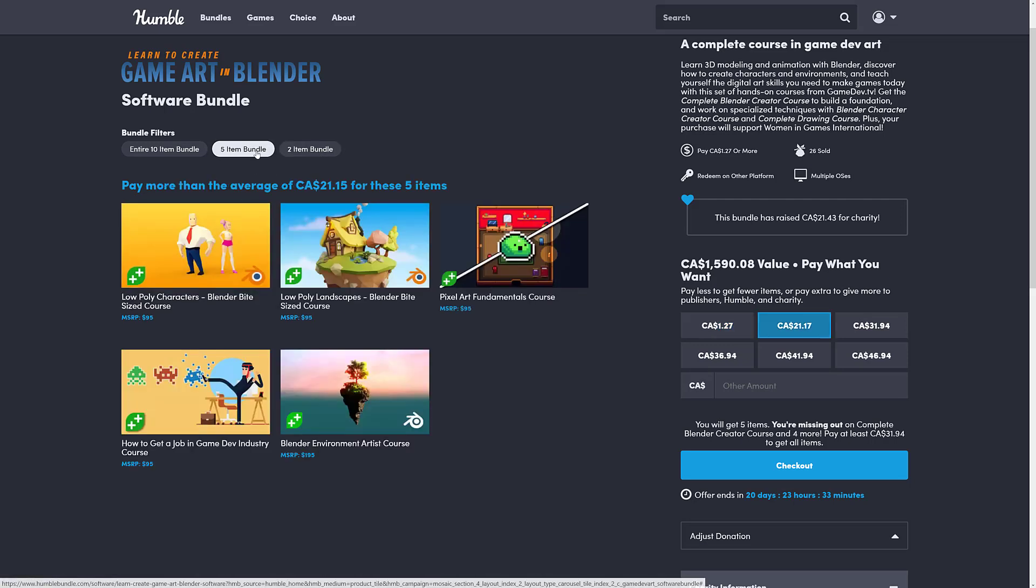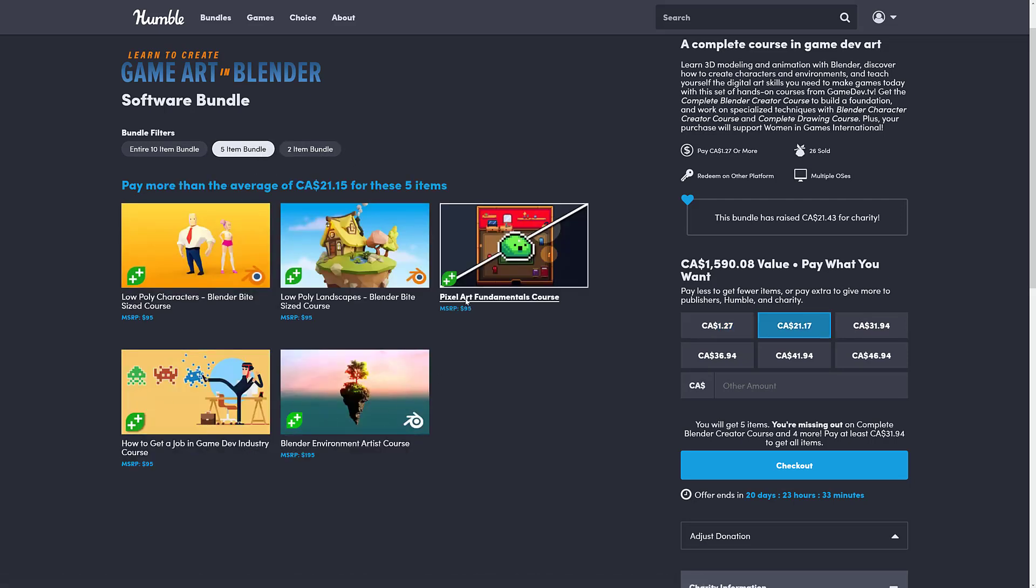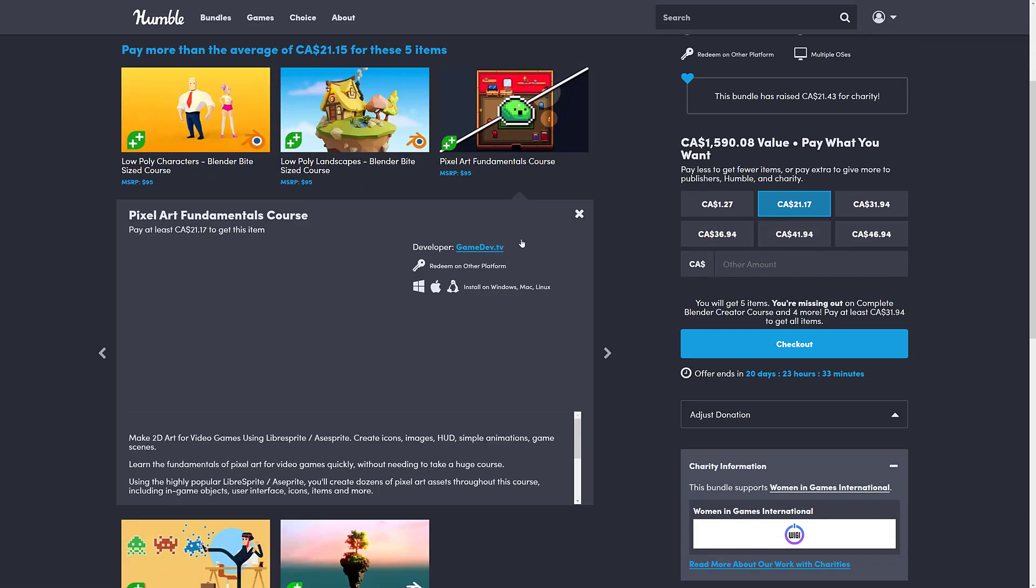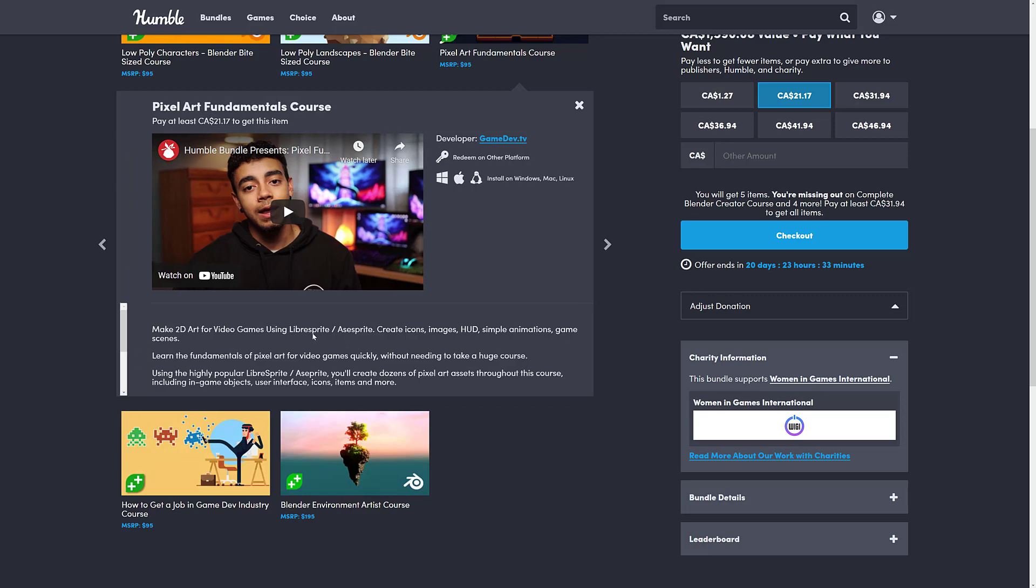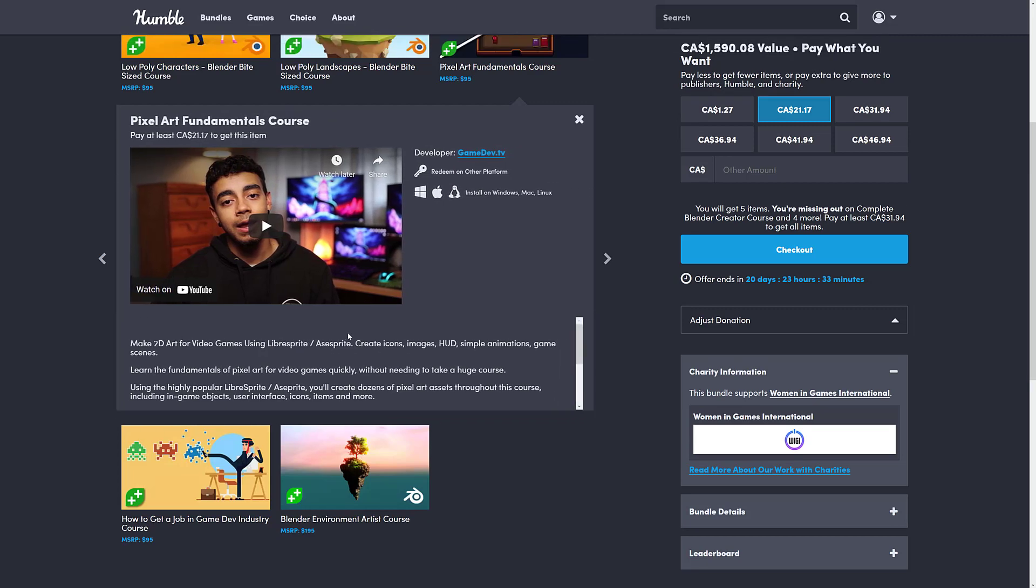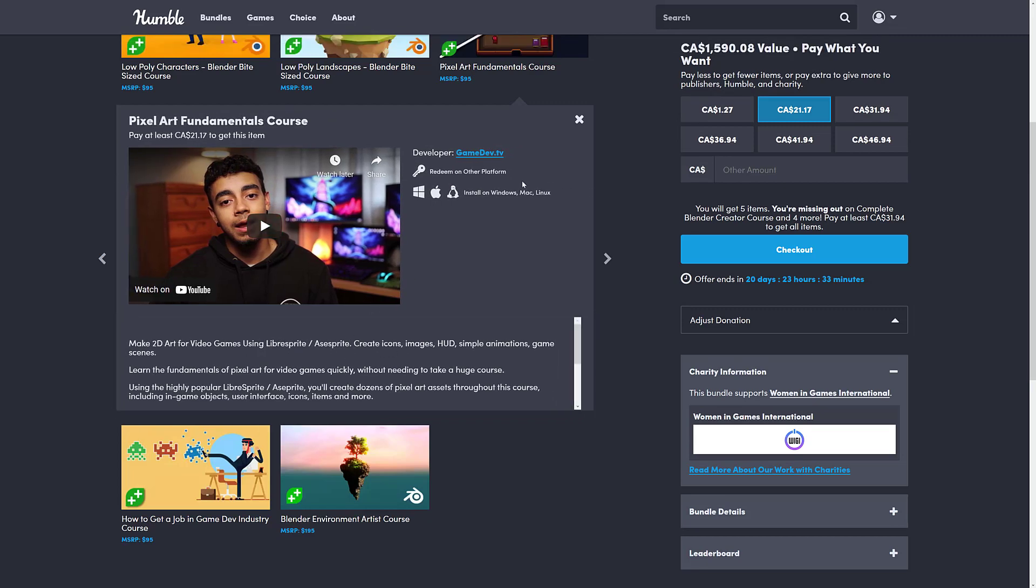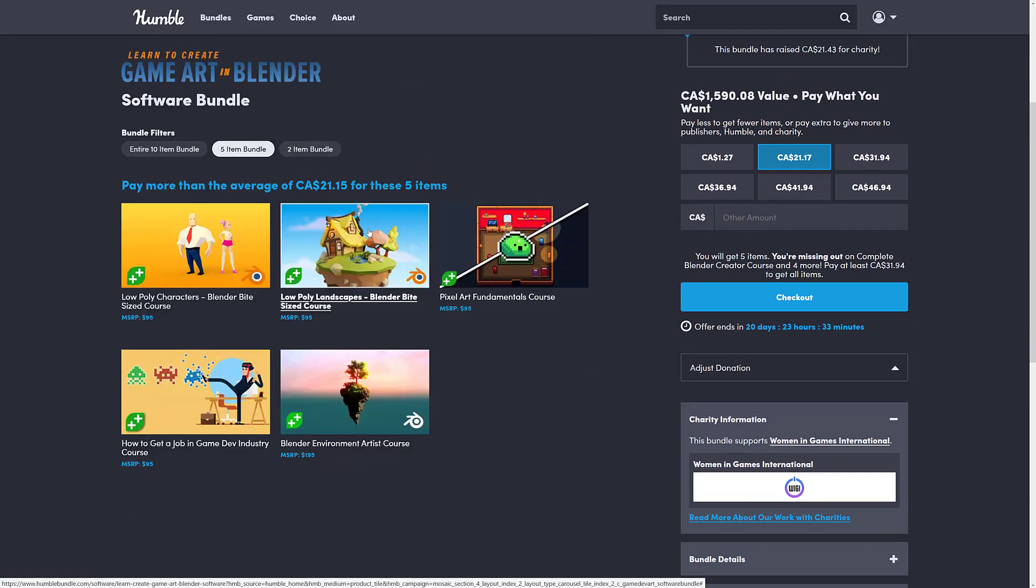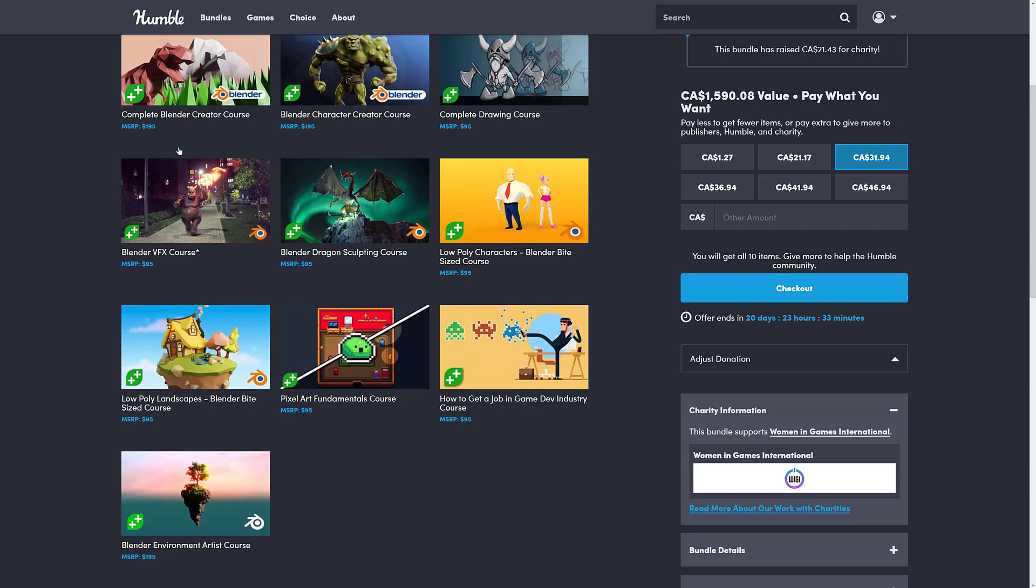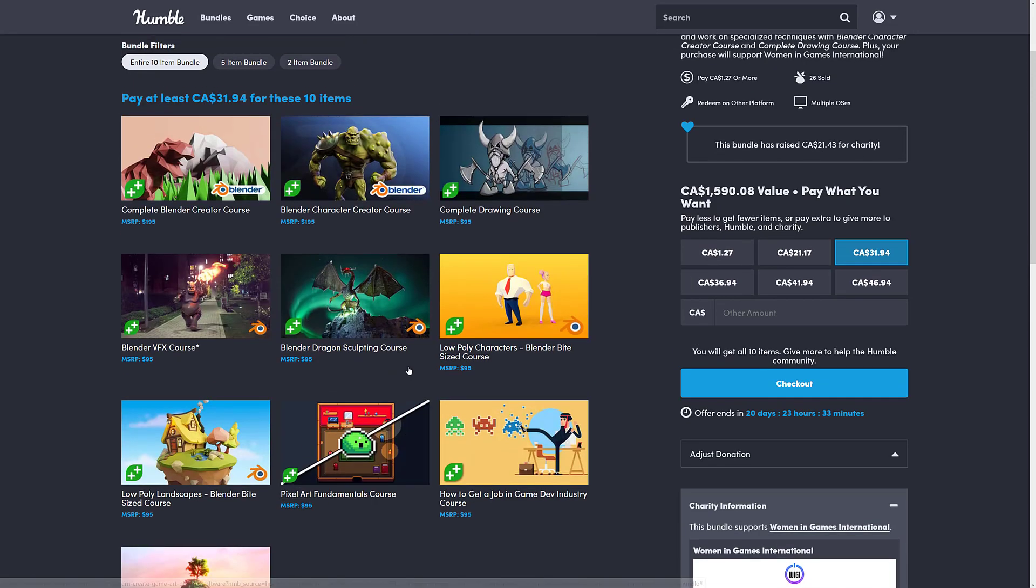Then you jump up another tier. Again, you get all the lower value stuff. But you're also getting the Pixel Art Fundamentals course. If you're interested in anything, basically, you could drill down here to figure out what software is being used, the details of it, et cetera. In this case, it's Libra Sprite or Aseprite that is being used. Then we've got Low Poly Landscapes Blender Bite-Sized course. Low Poly Blender Bite-Sized, Low Poly Character, Blender Bite-Sized course.